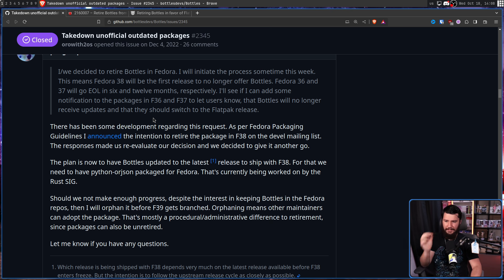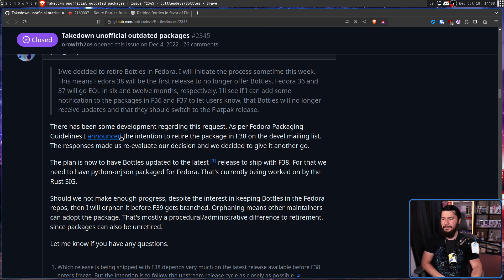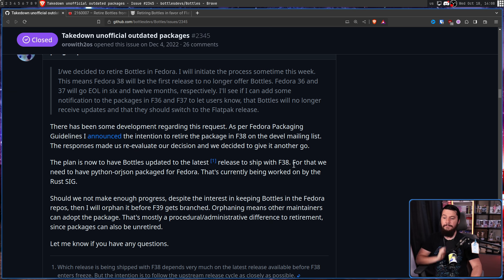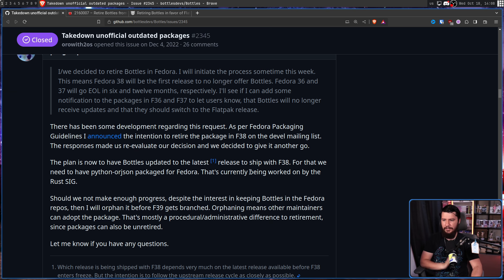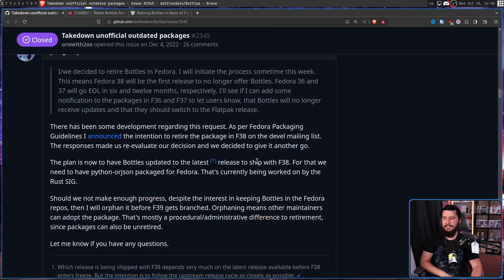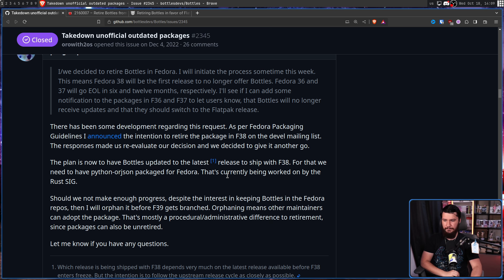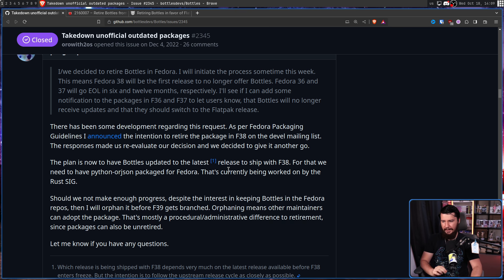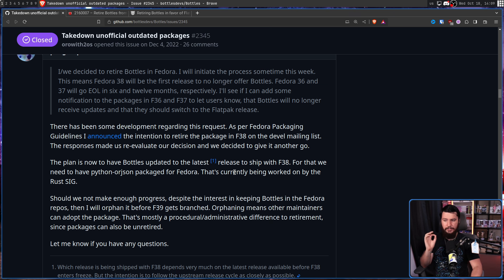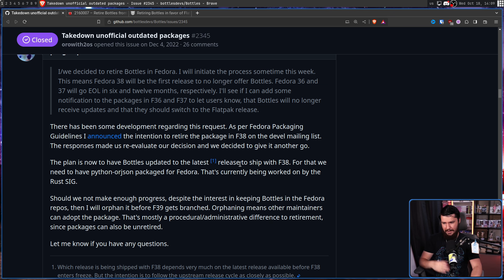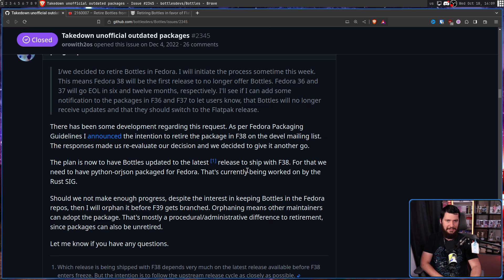Penguin P is back. There has been some development regarding this request, the request for removal of the package. As per Fedora packaging guidelines, I announced the intention to retire the package in Fedora 38 on the devel mailing list. The response made us re-evaluate our decision, and we decided to give it another go. The plan is now to have Bottles updated to the latest release to ship with Fedora 38.